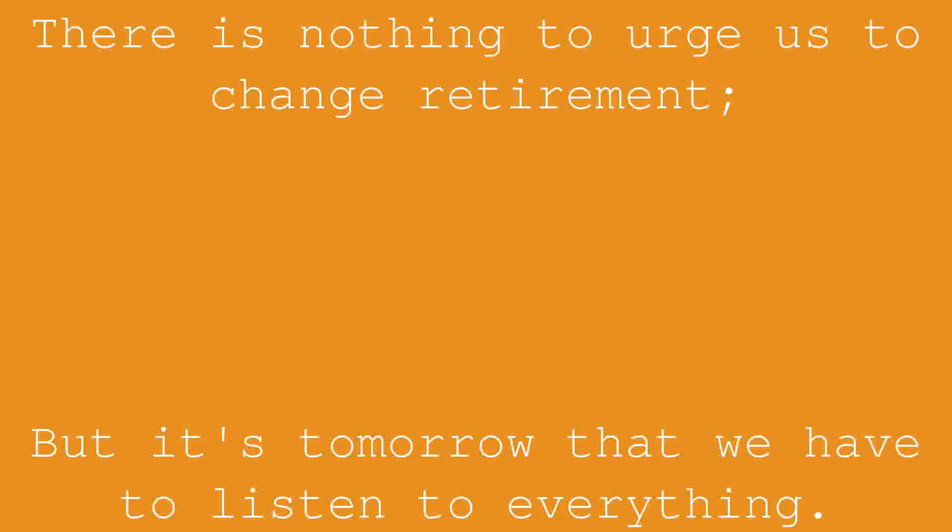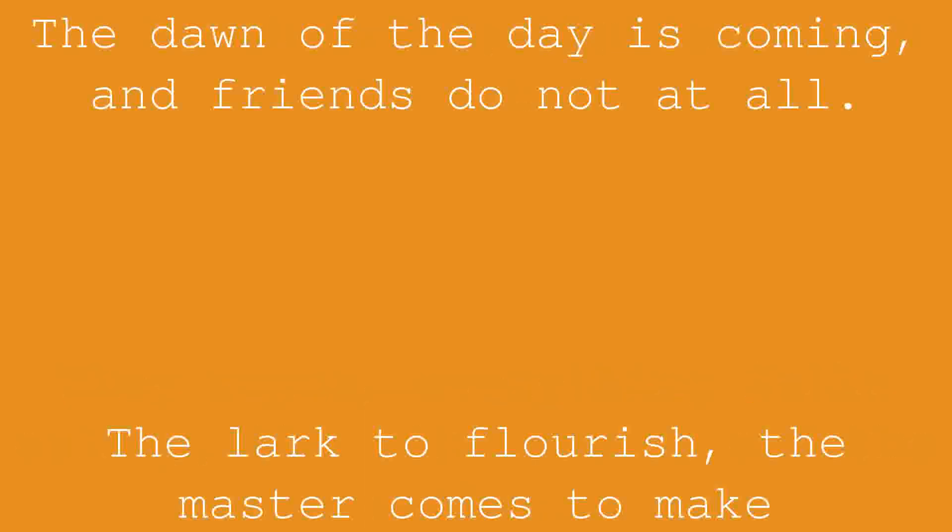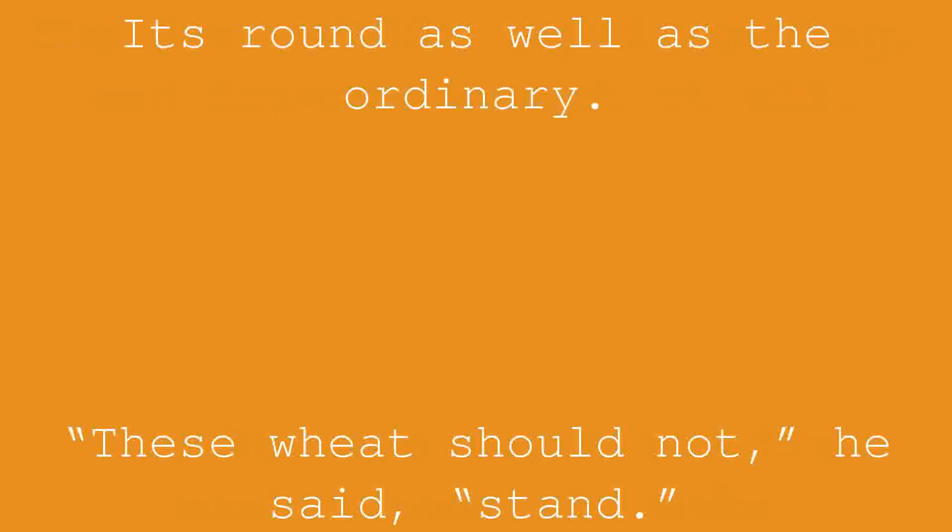There is nothing to urge us to change retirement. But it's tomorrow that we have to listen to everything. But be cheerful, that's enough to eat. They repose, everything falls asleep, the little ones and the mother. The dawn of the day is coming, and friends do not at all. The lark to flourish, the master comes to make its round as well as the ordinary.